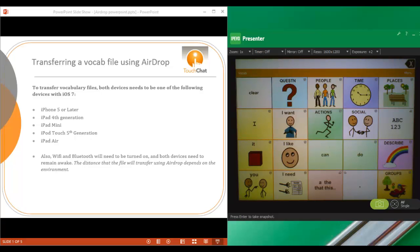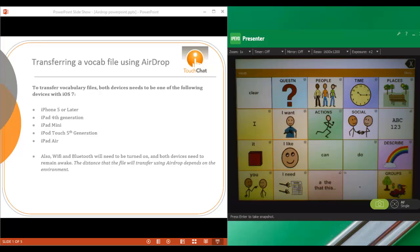This is a short video tutorial that will show you how to transfer a vocabulary file using the AirDrop feature. In order to transfer vocabulary files, both devices need to be one of the following devices with iOS 7 loaded on it.